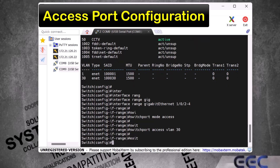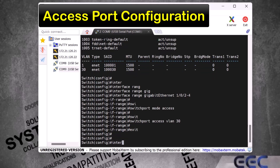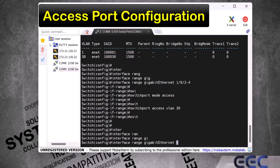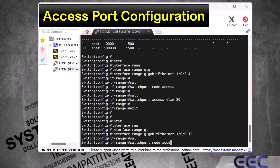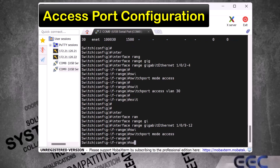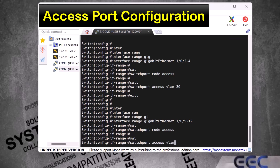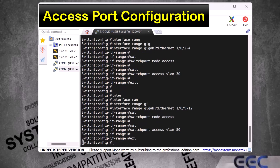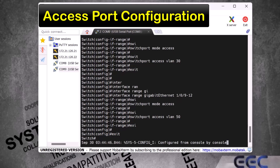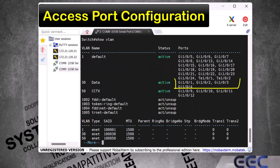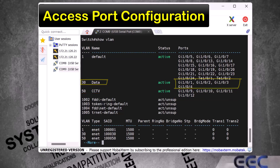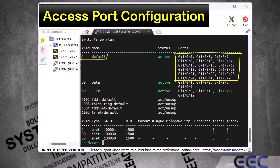To assign ports 9 to 12 to VLAN 50, I type 'interface range gigabit ethernet 1/0/9-12' and enter. Then 'switchport mode access' and enter. Then 'switchport access VLAN 50' and enter. Exit and then exit from global config mode. Running 'show VLAN' confirms the first four ports are assigned to VLAN 30 and ports 9 to 12 are assigned to VLAN 50. All other remaining ports still belong to the default VLAN 1.